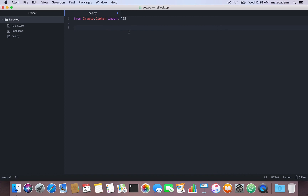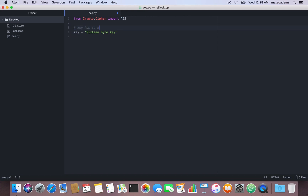After that, let's create a key. Remember, the key has to be 16, 24, or 32 bytes — it must be one of those three. So let's make a 16-byte key. Let me count it: this is 16 bytes. The important thing to note is that the key has to be either 16, 24, or 32 bytes — not bits, bytes. So this 16-byte key is good.